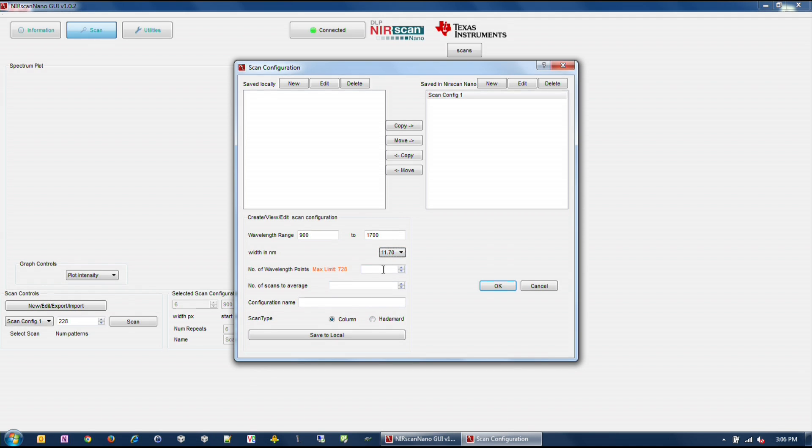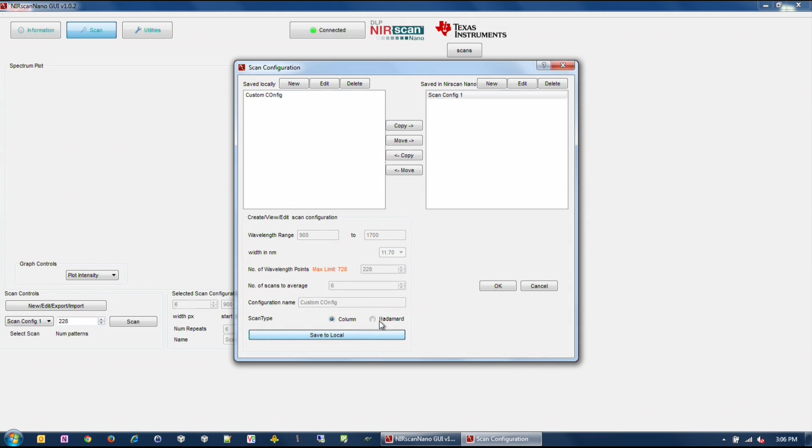Enter the desired number of wavelength points captured across the spectral range. Enter the number of scans to average for corresponding back-to-back measurements. Enter a configuration name and click Save. Close the Scan Configuration dialog box by clicking OK.